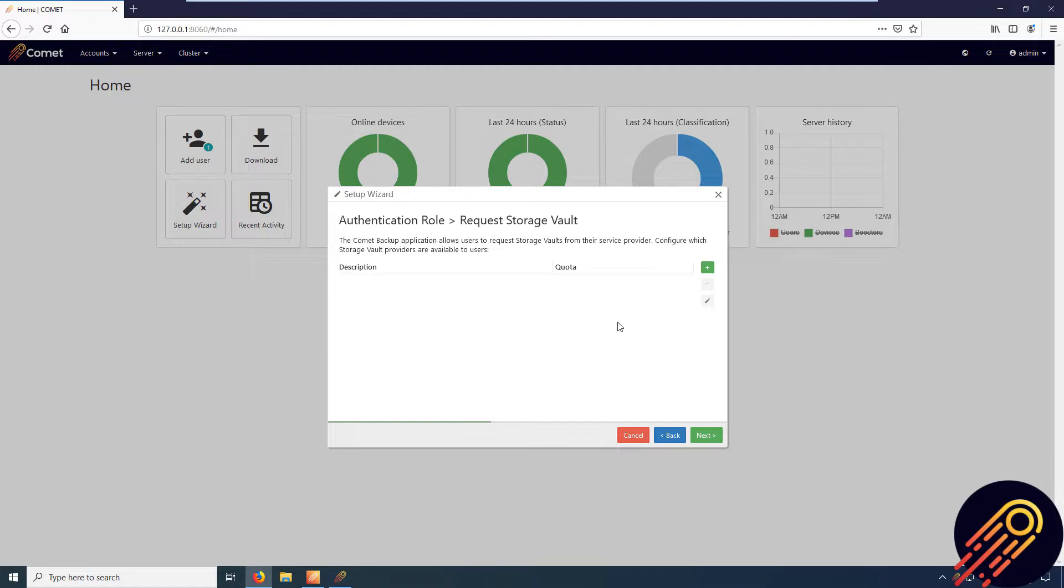But now, you can simply create a requestable storage vault using Backblaze with the direct to cloud method. This will allow you to request the storage vault instead of manually creating one each time.